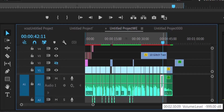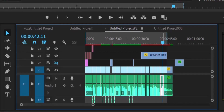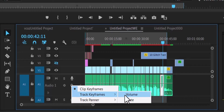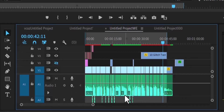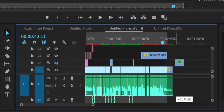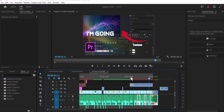I'll hit Ctrl+Z to undo that. If you want to increase the volume for the entire track, select the Show Keyframes icon and select Track Keyframe, then select Volume. You'll see a long volume bar that appears across the entire track — move this bar up to increase or down to reduce the volume of the entire track.